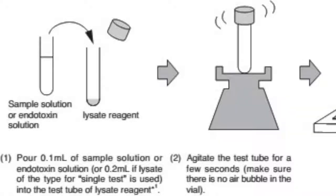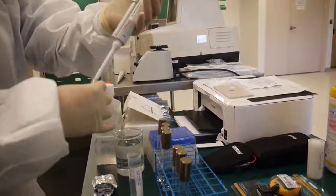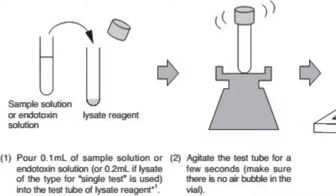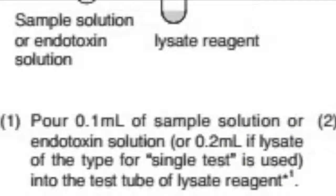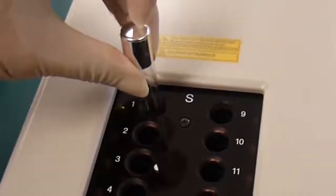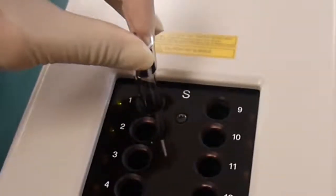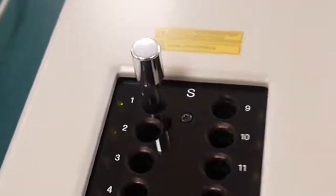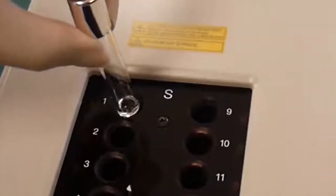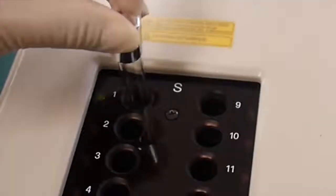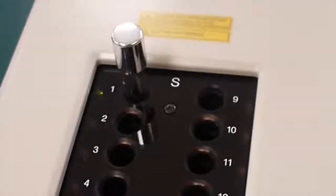Our sample or endotoxin solution will now be combined with the lysate reagent to begin the reaction test. Please note the difference of solution added to the lysate reagent based on the single or multi-test use. With our samples now prepared, we will place the test tubes within the toxinometer. Note after each tube's insertion, the beep, as well as the blinking light in the next position.